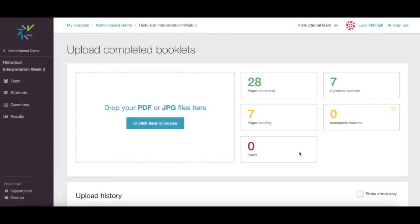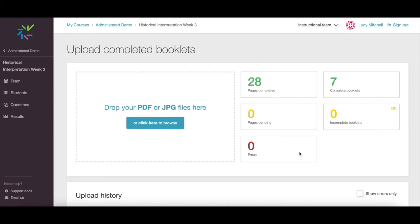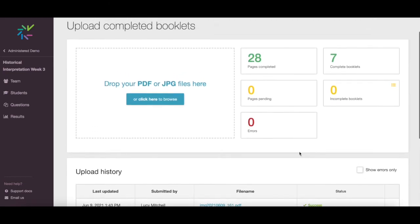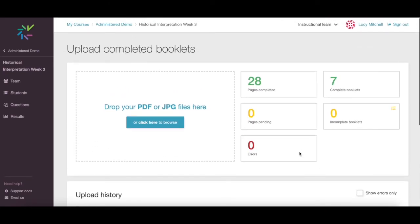If the exam pages are out of order, you don't need to worry. Crowdmark's QR codes will keep them organized for you. If a QR code can't be read, you'll see an error message.